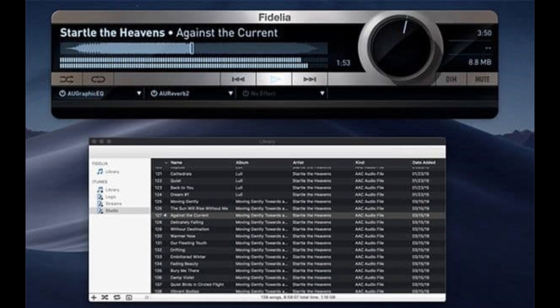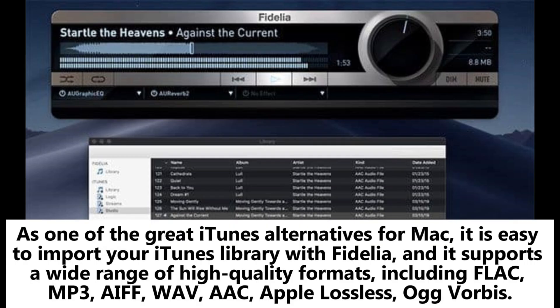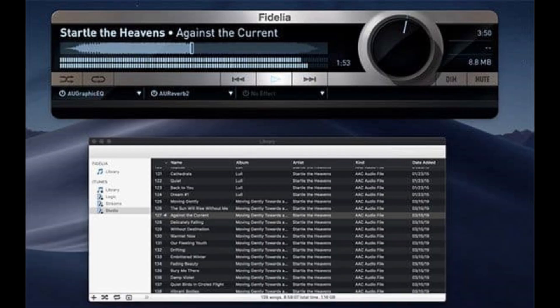As one of the great iTunes alternatives for Mac, it is easy to import your iTunes library with Fidelia, and it supports a wide range of high-quality formats, including FLAC, MP3, AIFF, WAV, AAC, Apple Lossless, and Ogg Vorbis.